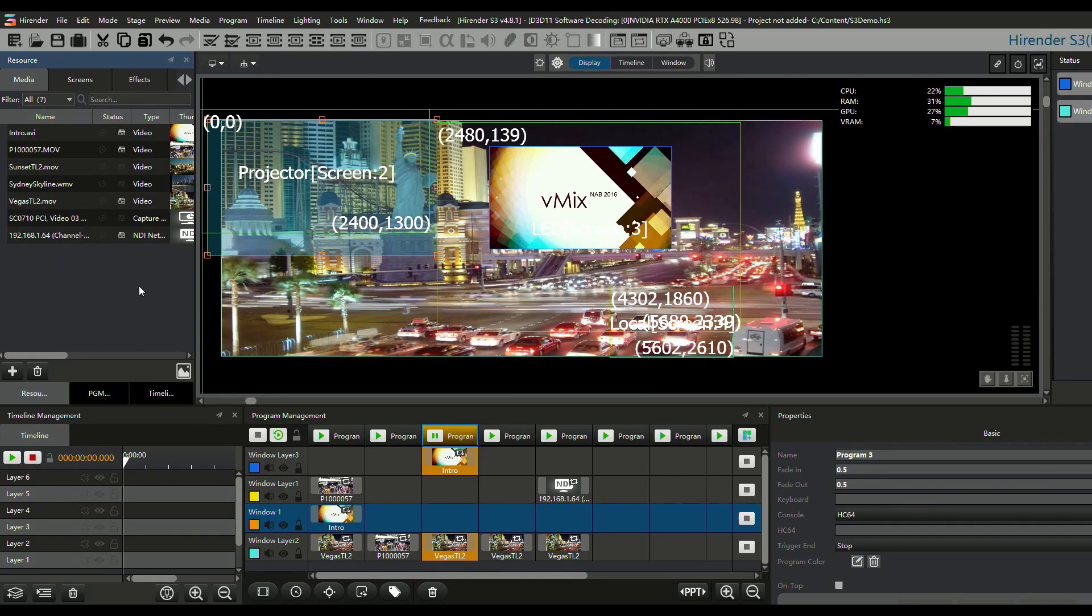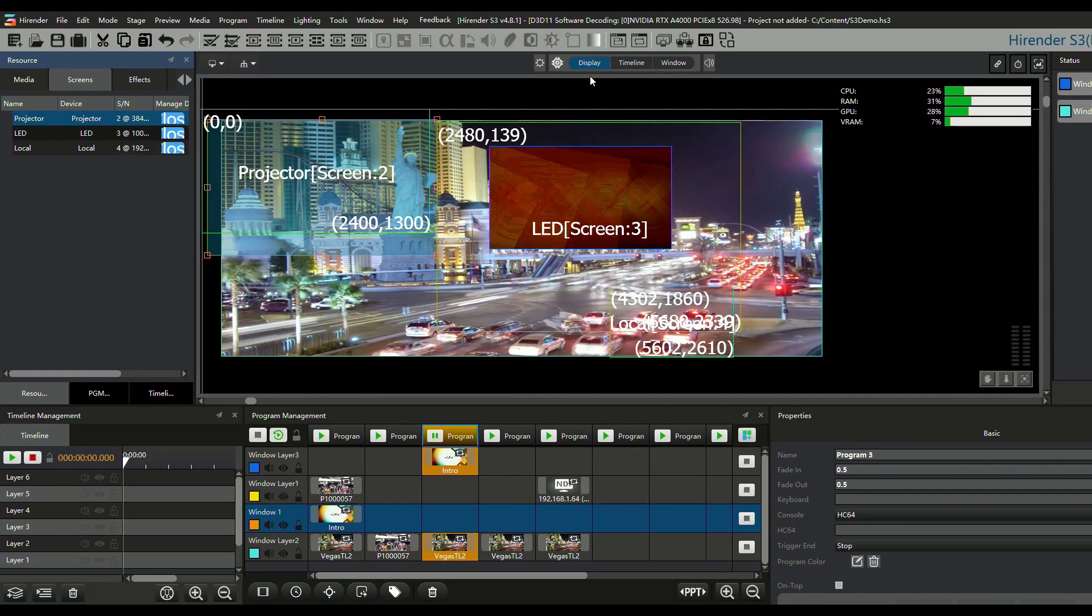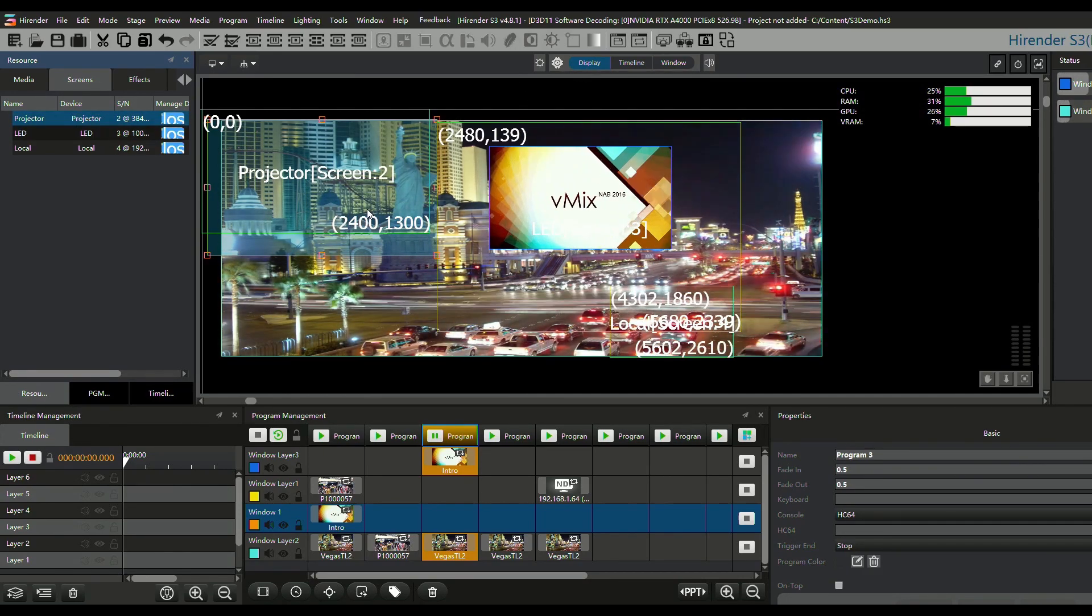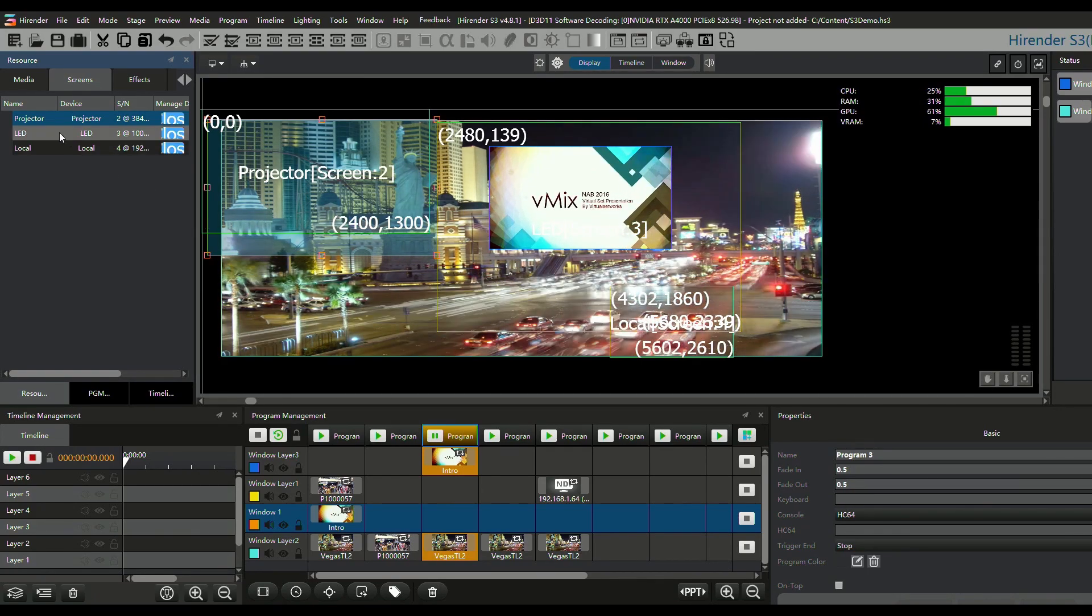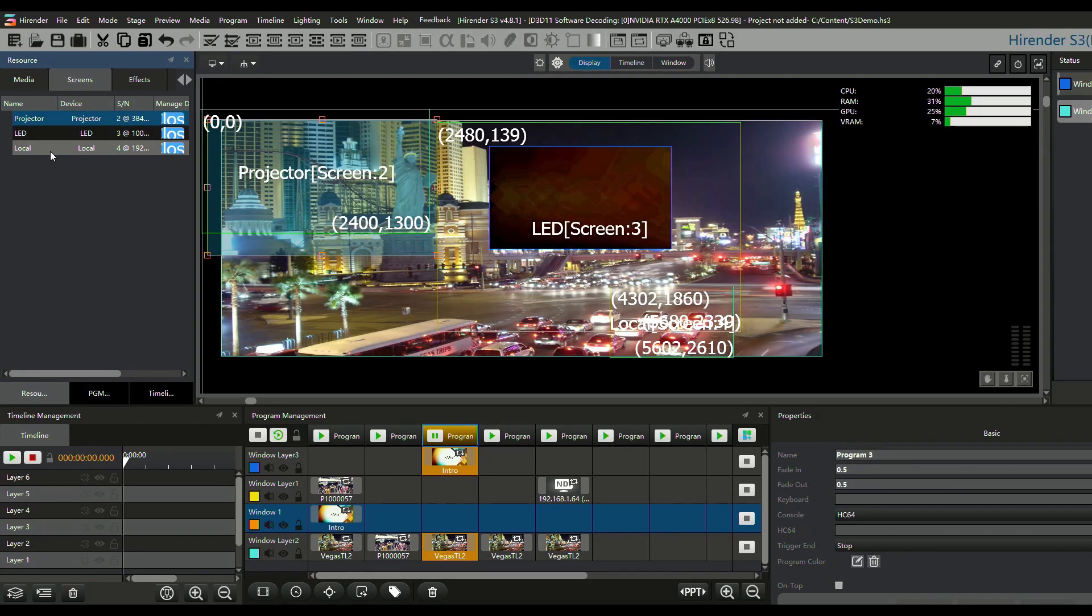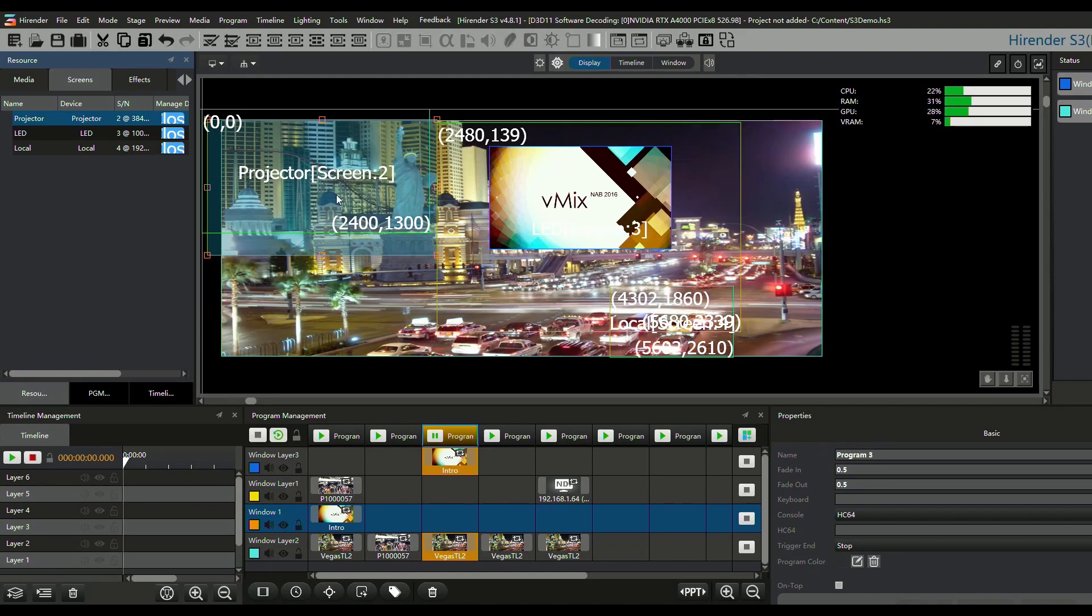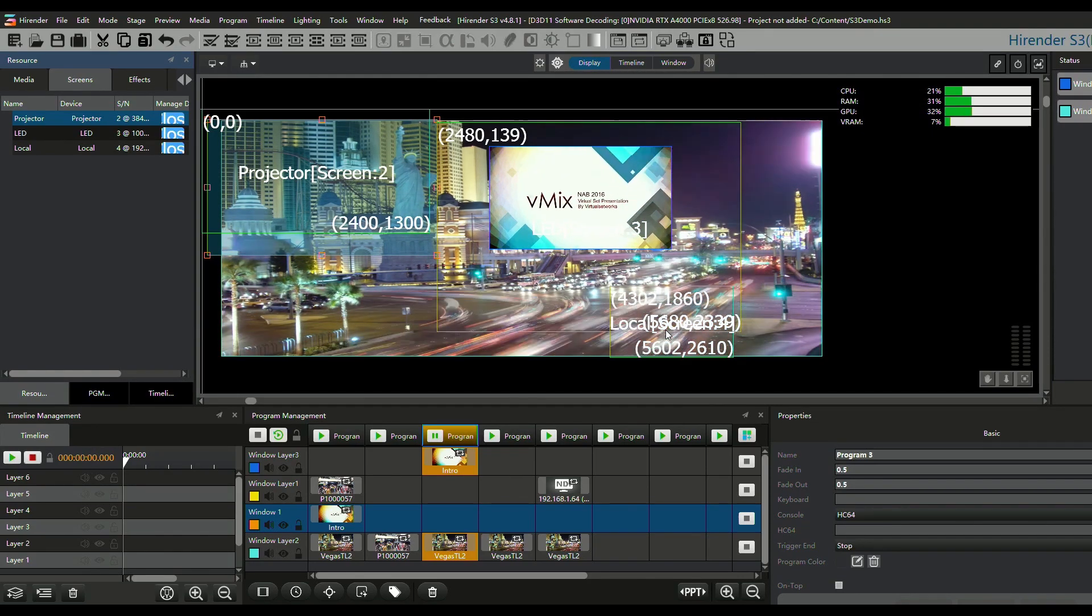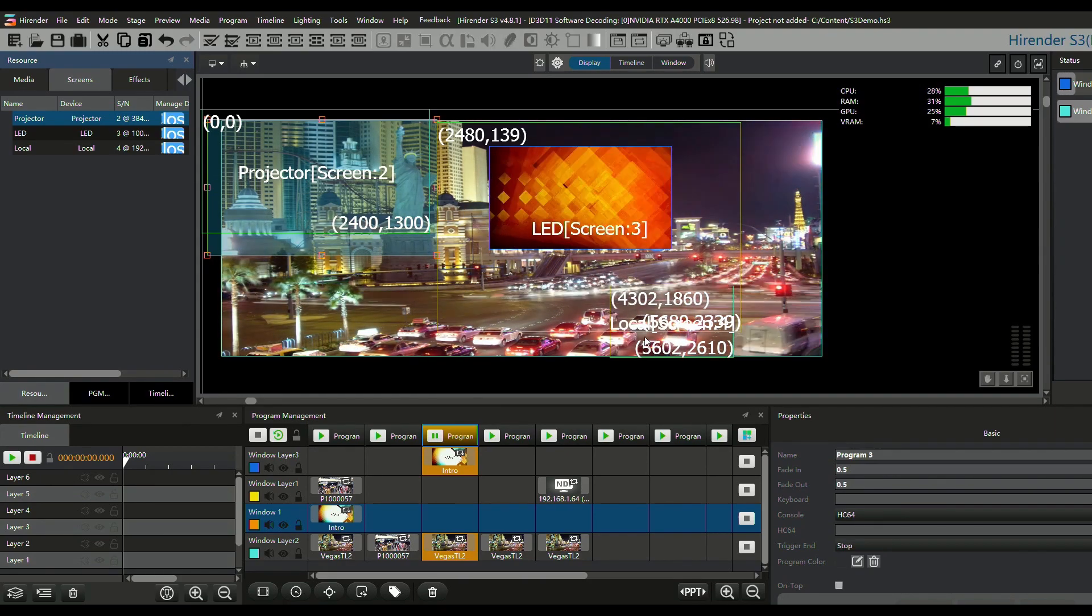And then what I did is I created some screens. These are the physical outputs. In this case, it's a projector, an LED wall, and just a regular old TV screen. So they're labeled projector, LED, and TV. And it is outputting to them in the areas that I've arranged, and I arranged them very specifically so that they would all line up, which I'll show you in a minute.